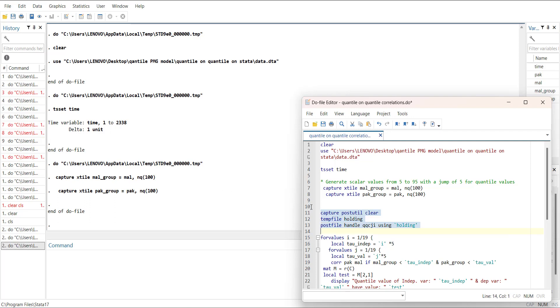It will create quantile-on-quantile correlation between J and I variable. Then it will run first group 19 times, and each time it will multiply to have 5, so 5, 10, 15, 20 - so 5th percentile to 10th percentile up to 95 percentiles.